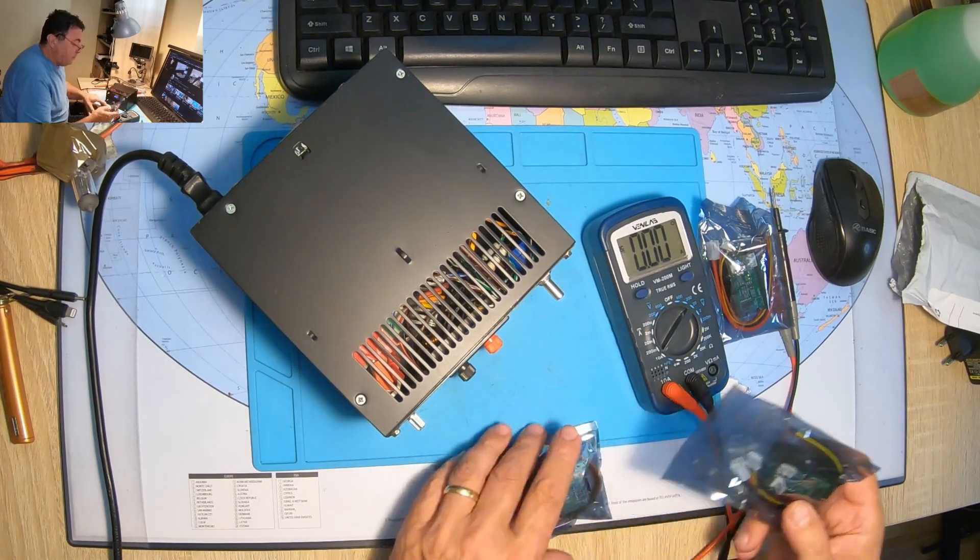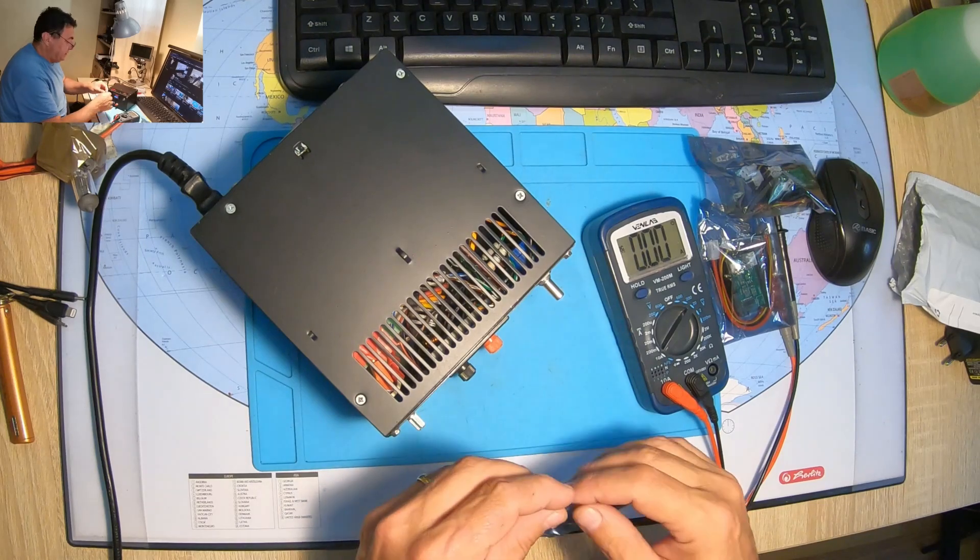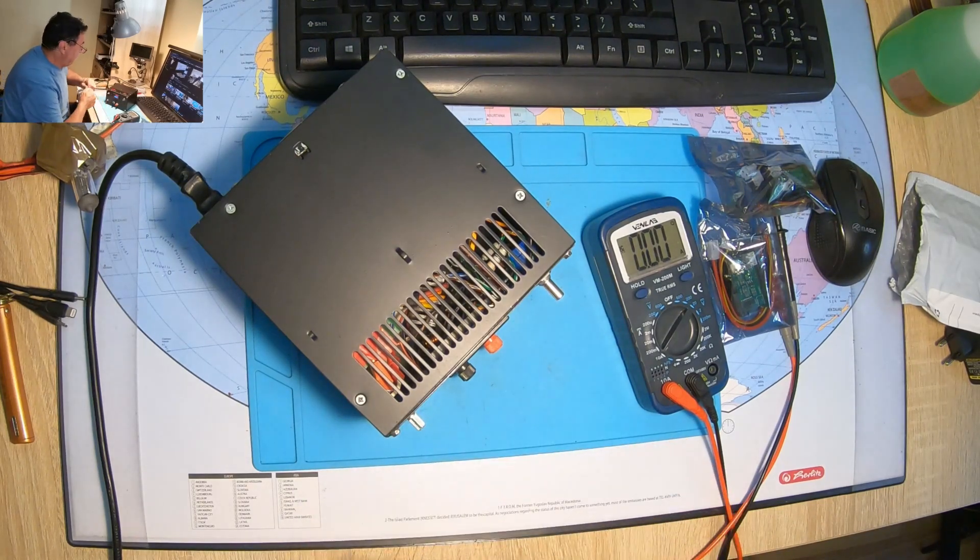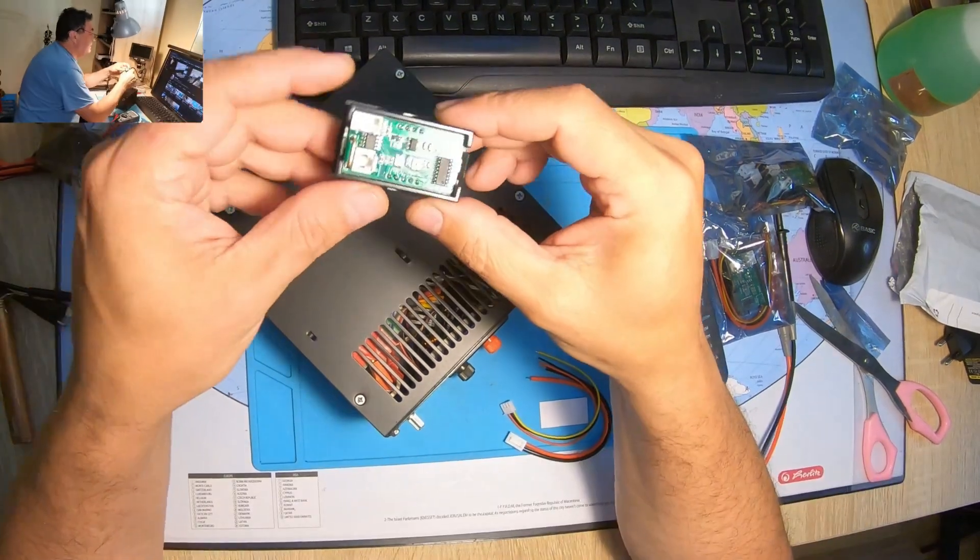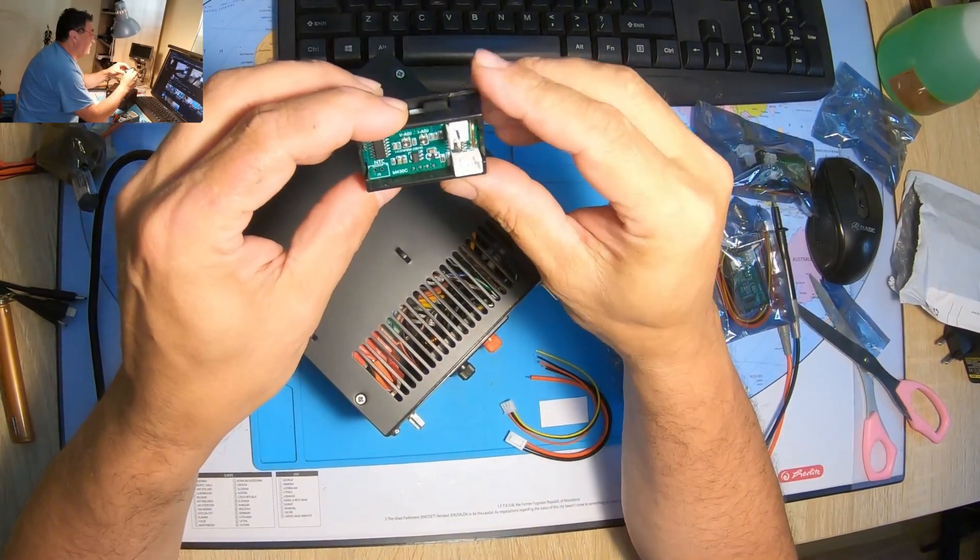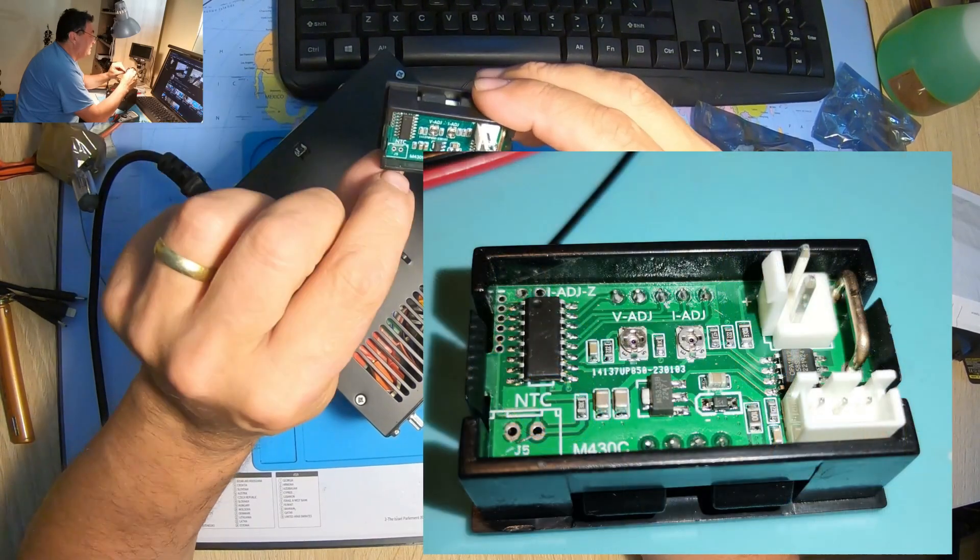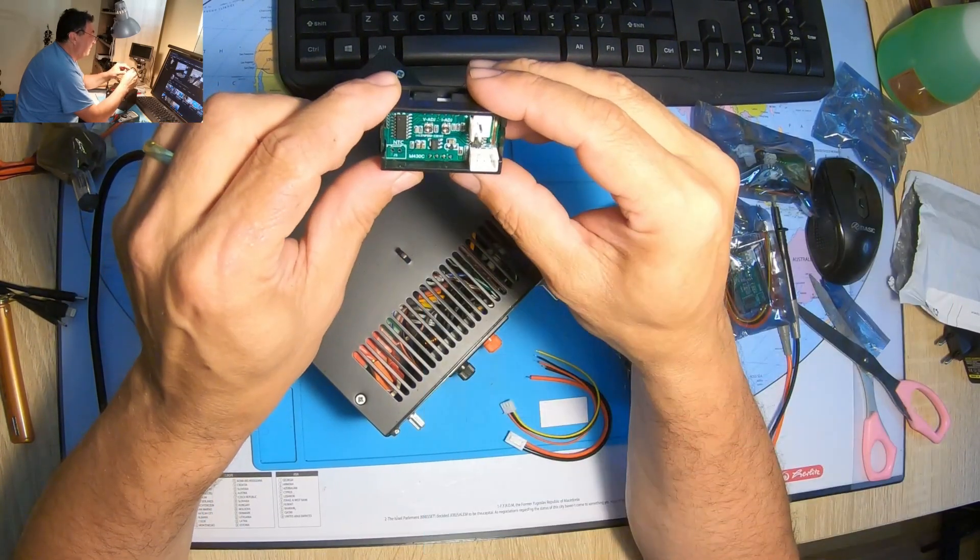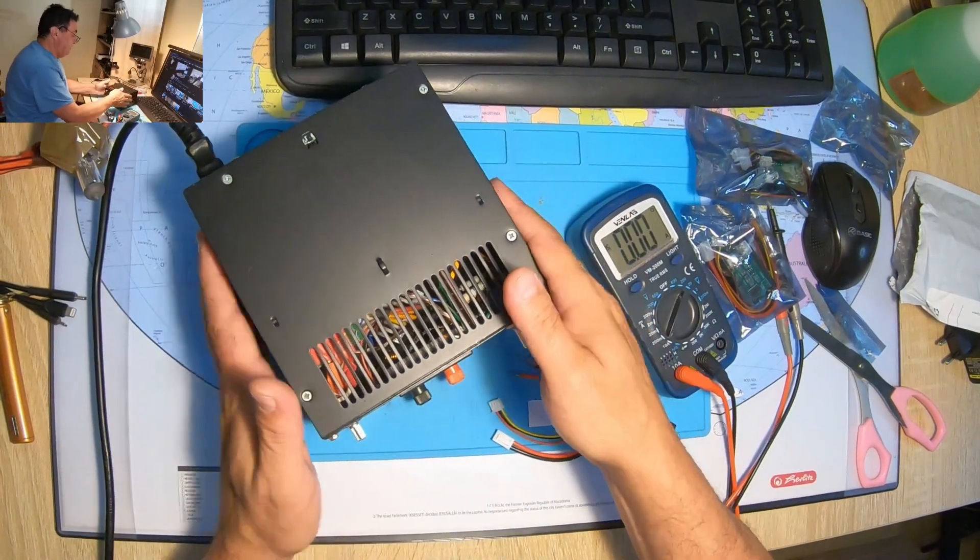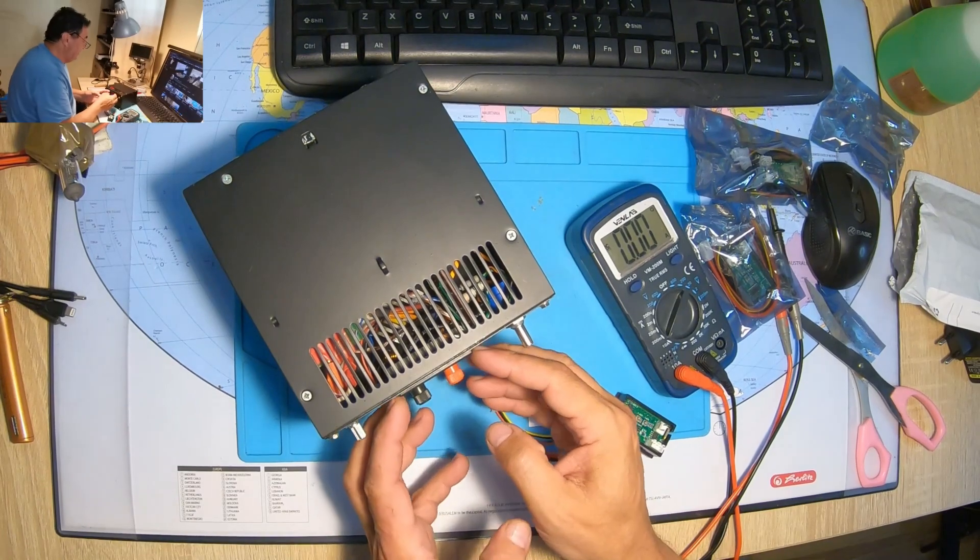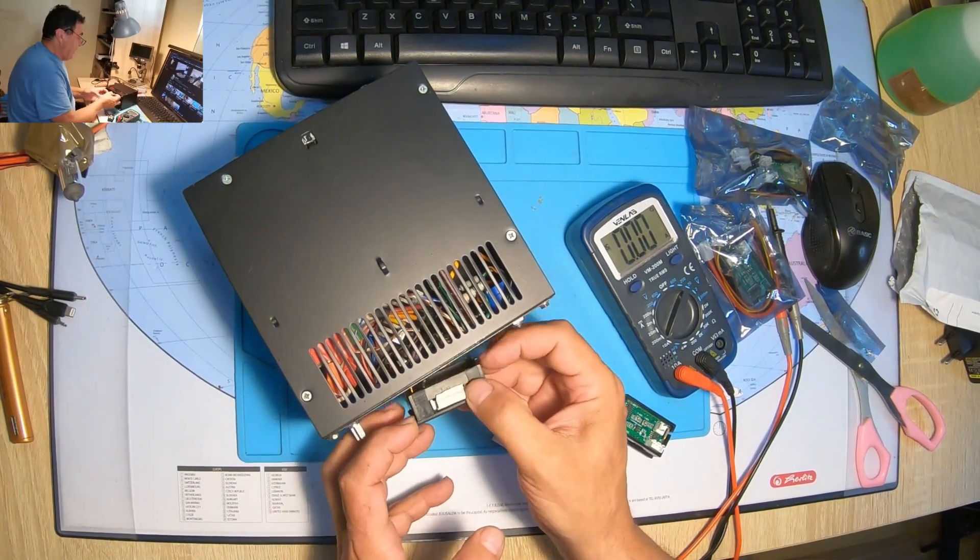In the meantime, I ordered some more voltmeter ammeters, but this model is with a shunt on board, a 10 amp shunt on board, and the name of this one is M430C. What I want to do today is to replace this guy here with the new model because I really want to see if there's any difference.